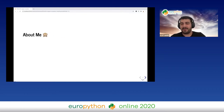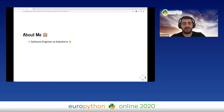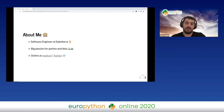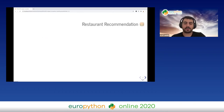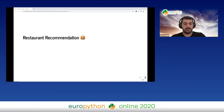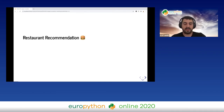About myself: I'm a software engineer at Salesforce. I have a big passion for Python and data, and I love to share my knowledge on Medium and on Twitter. Today I'm going to speak about how we can write safe code without compromising on the maintainability and readability of the code.